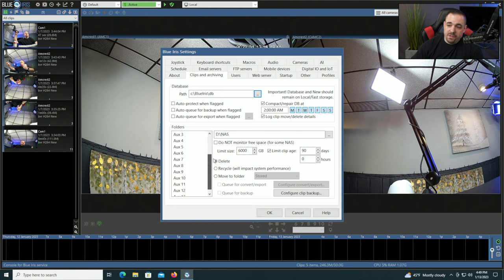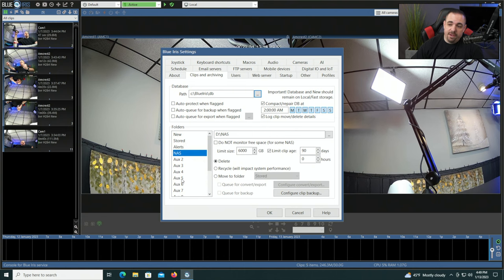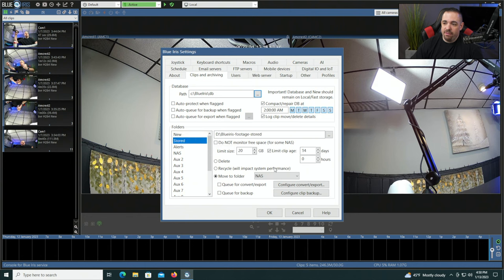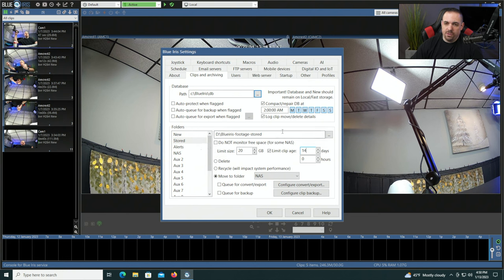If I scroll down, you can see it goes all the way up to AUX 13, so in theory you could keep moving files to new drives as they age. That said, for a lot of home and business users, they have a single surveillance drive built into the PC, with the new and stored folders on the same hard drive, and they're just choosing how long they want to keep their clips. If you want to add redundancy, that's where you'd get into moving to another folder, off-site backup, a network-attached storage, etc.